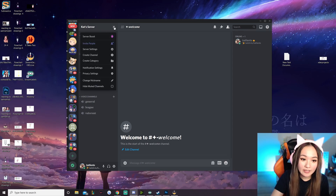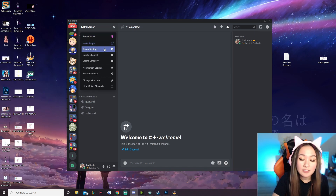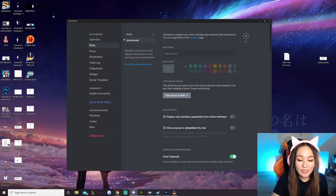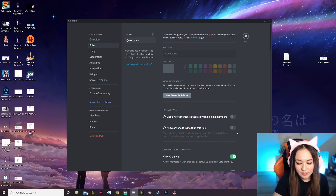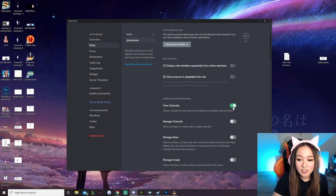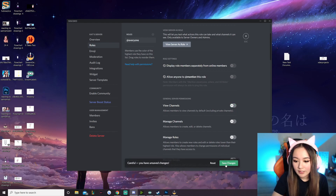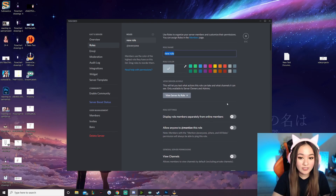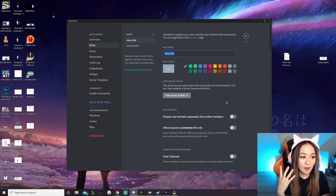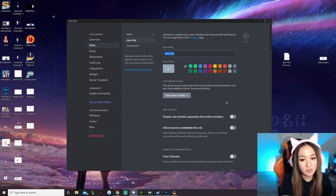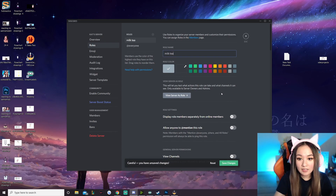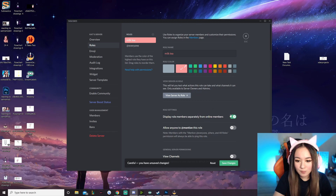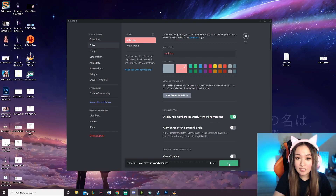Now we're going to click the down arrow again, go to server settings, and then go to roles. Under roles, you automatically default to having an @everyone role and you can't get rid of it. Under general server permissions, we're going to turn that off and save. Then we're going to add a new role — this will replace your everyone role once people react to your rules, which we'll set up very soon. I'm just going to call it Milk Tea, select a custom color, display the role separately from online members, and save changes.